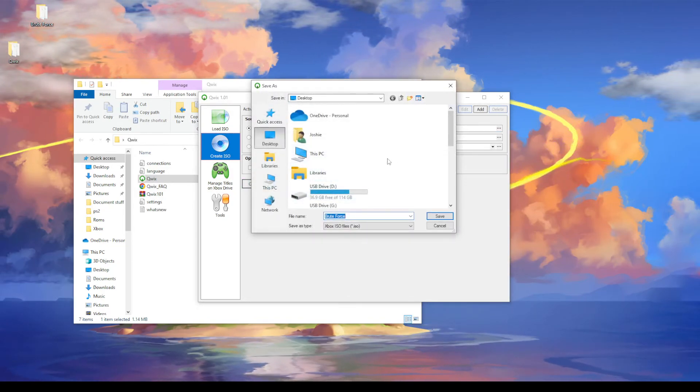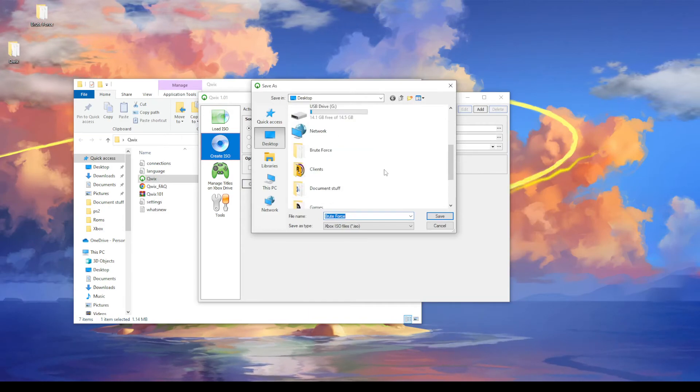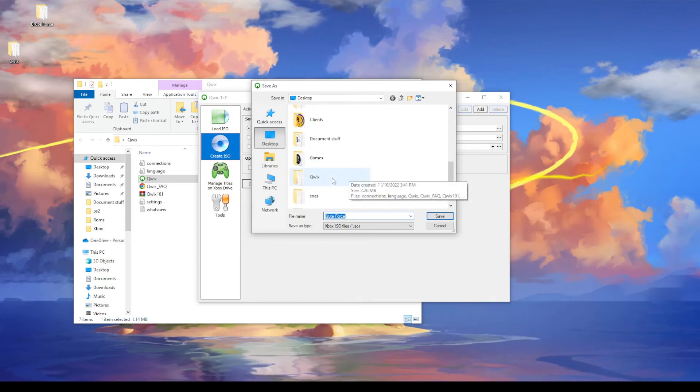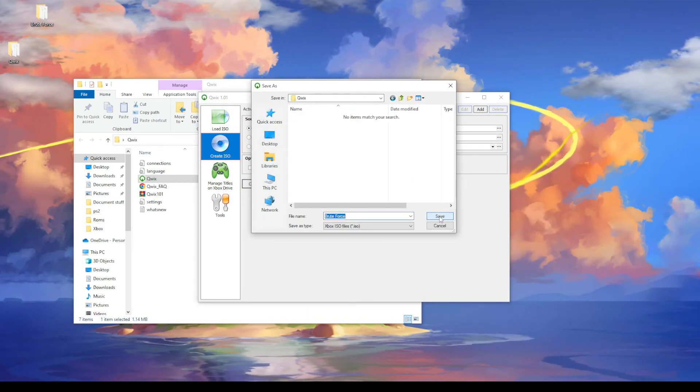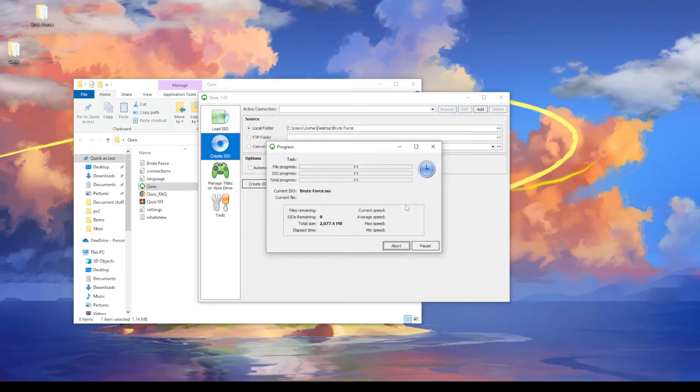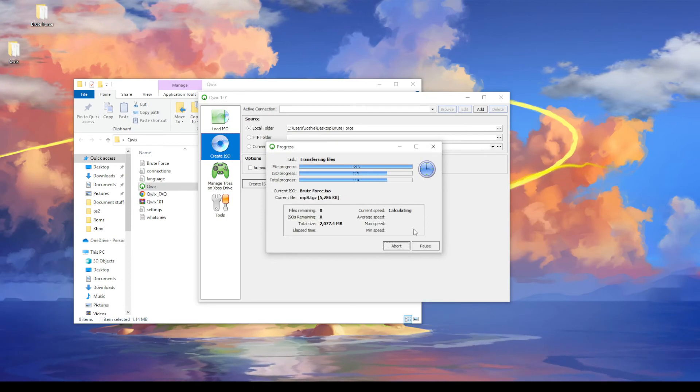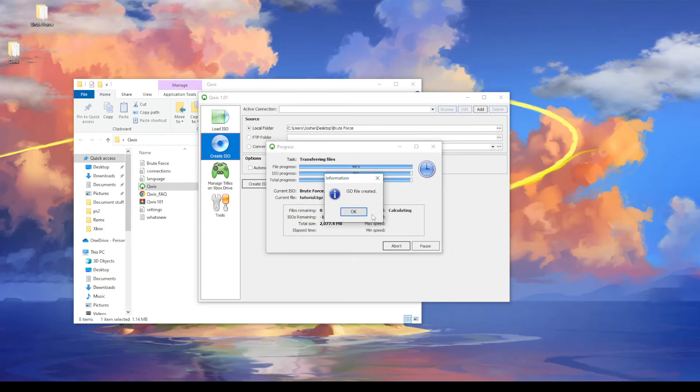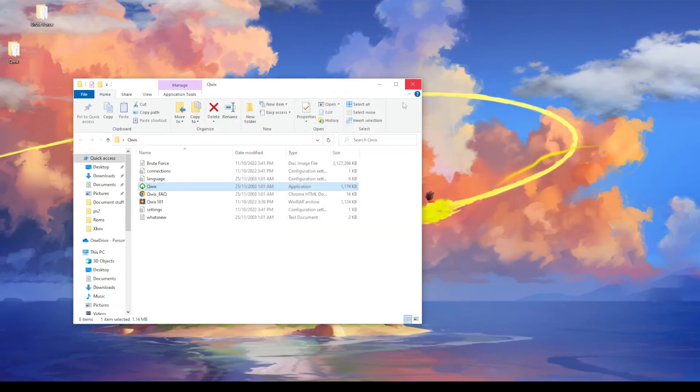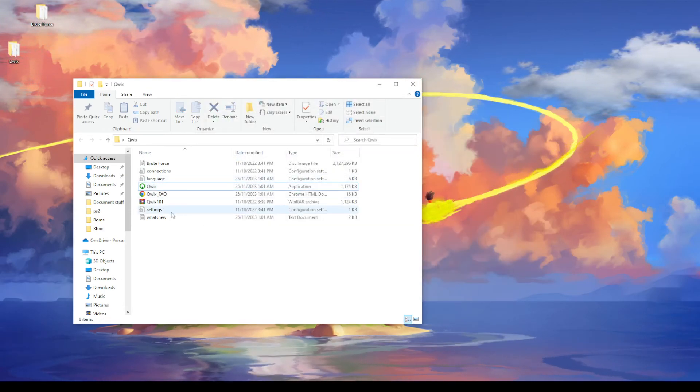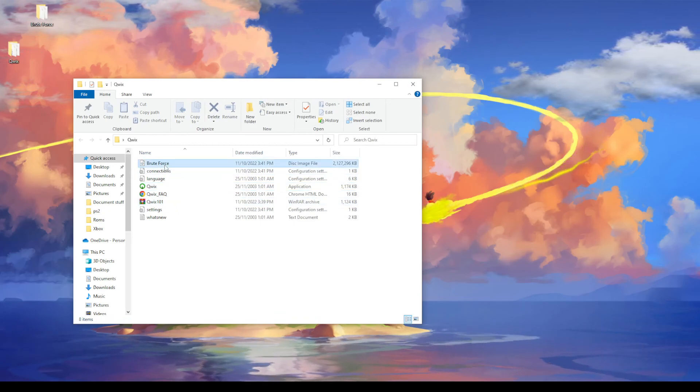Now we put this in whatever location we want. I'll just put it in the Quix folder here and then save that. And easy peasy that's done. And we should have the ISO right there.